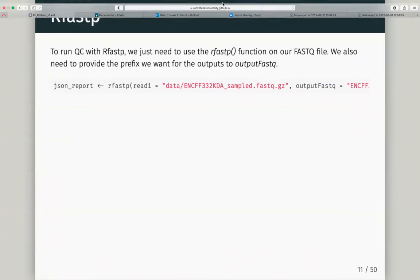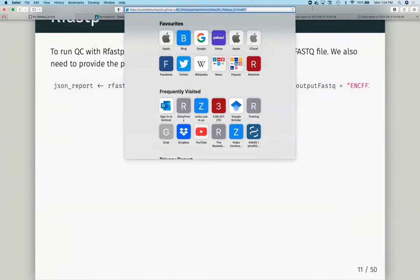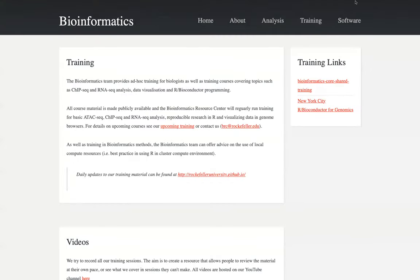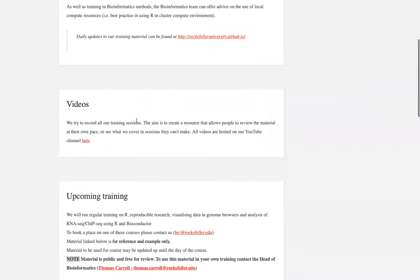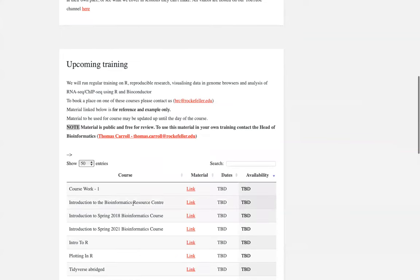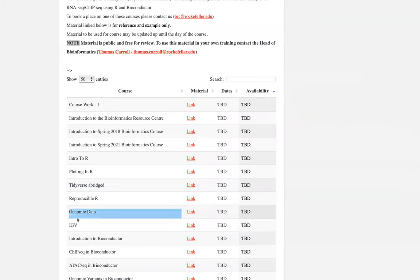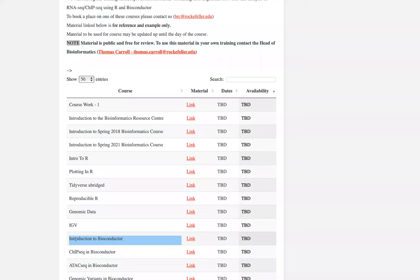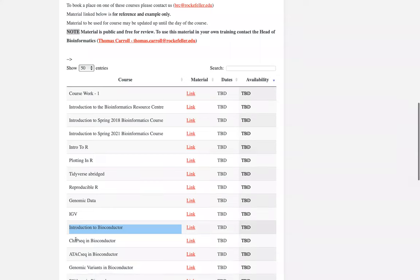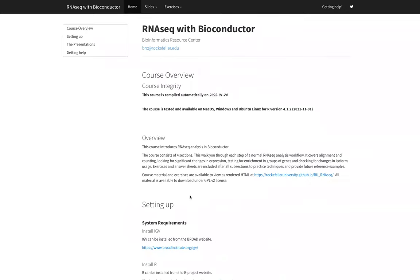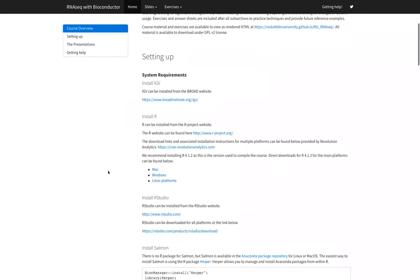We're on our homepage rockefellaruniversity.github.io. We've gotten through our intro to R, plotting in R, a bit of reproducibility using R Markdown. We introduced ourselves to genomic data, the type of data we'll be handling, and how we can review some of that when it's aligned in IGV. We've been working through the different objects needed to handle any type of high-throughput sequencing data. Now we can get started on some actual analysis using real data, and we'll begin with RNA-seq.